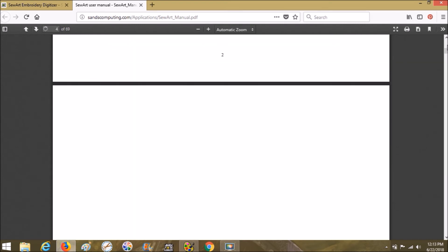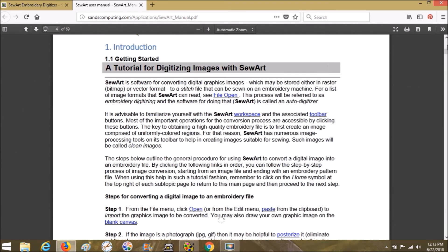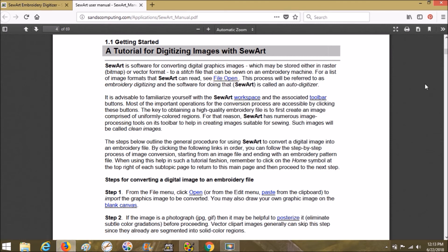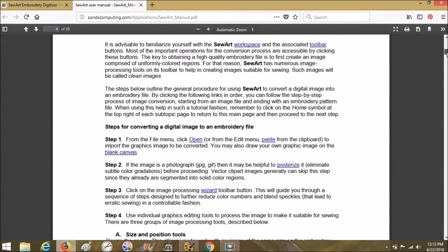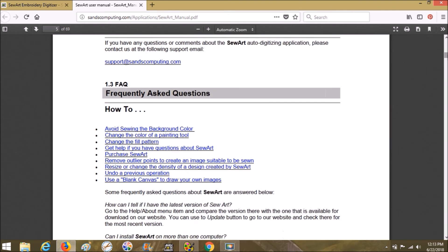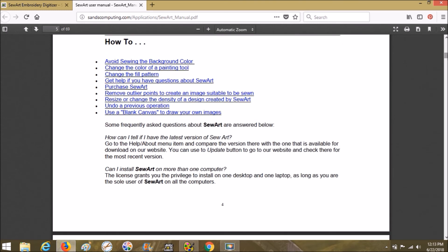Here is the beautiful manual that S&S has put together for us for SewArt. You can keep it up on your computer at this page, you can bookmark it, or whatever. They have all kinds of little clickable links to help you understand things a little bit better, and they have frequently asked questions, which is really cool.